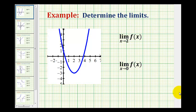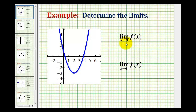Let's determine some limits graphically. By using the graph of f of x here in blue, we want to determine the limit as x approaches 2 of f of x. To determine this limit, we want to know if as we approach x equals positive 2 from both the left side and the right side, are we approaching the same function value?